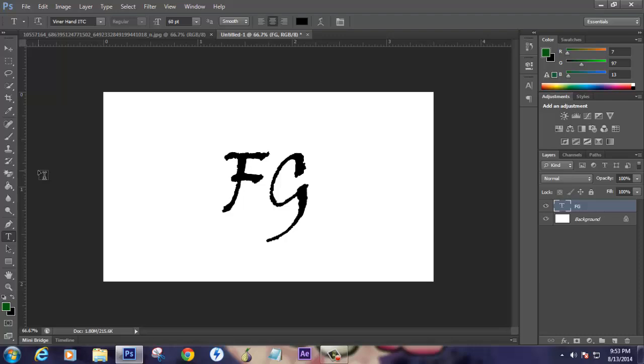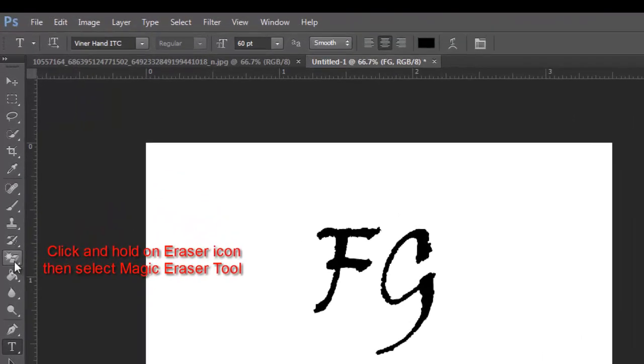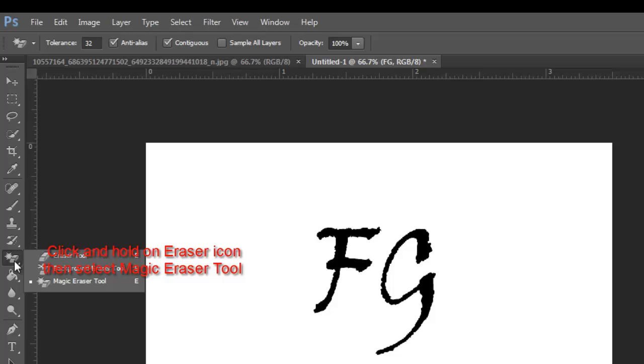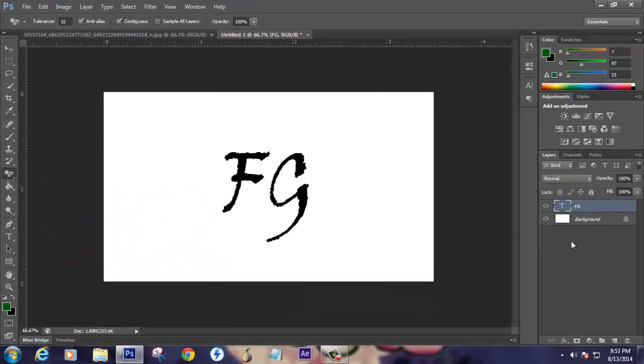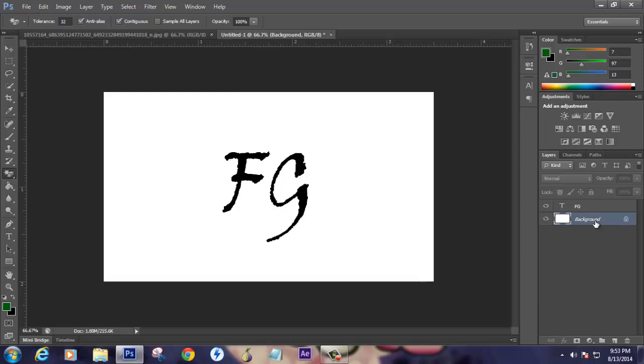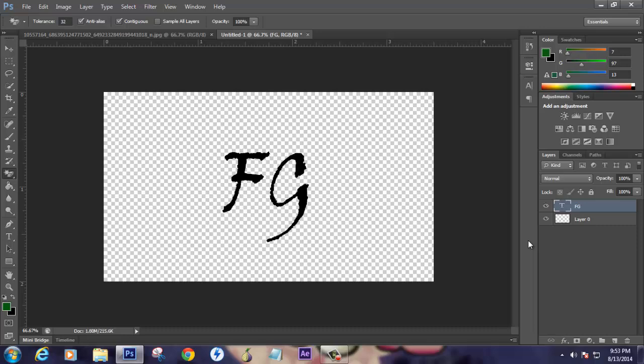Here is the magic eraser tool. What it does is it will take off the background so that you have just a single layer. Now if you see, you have only FG.